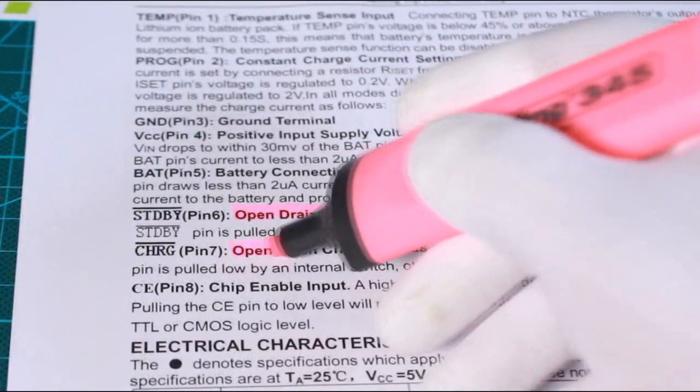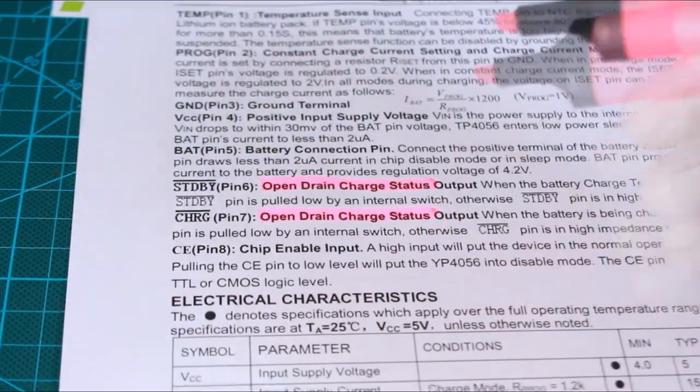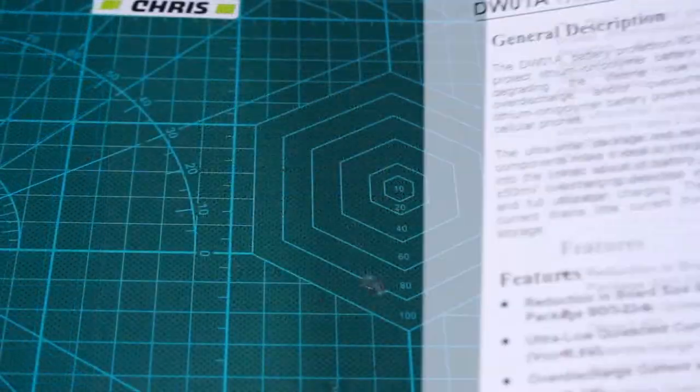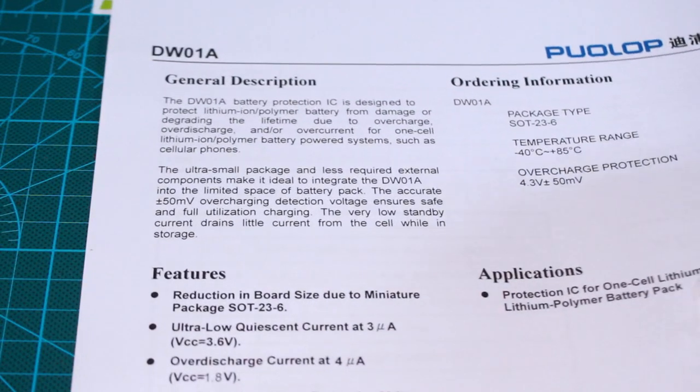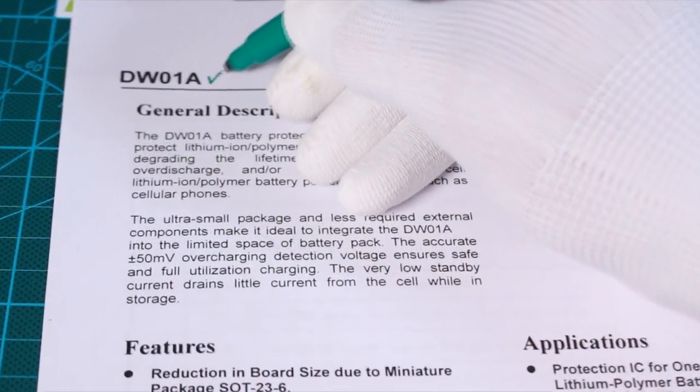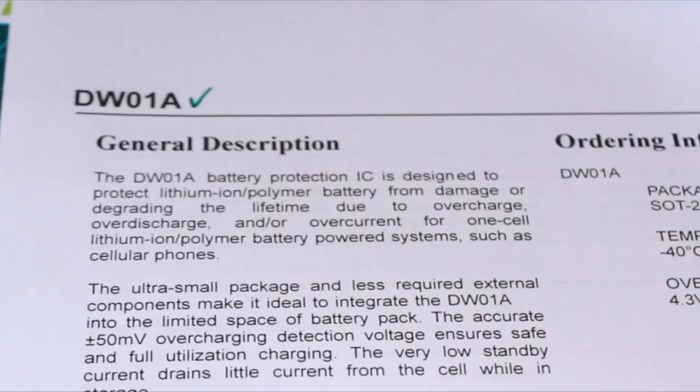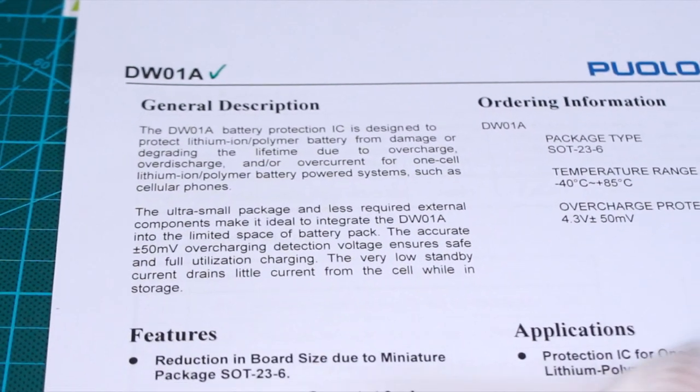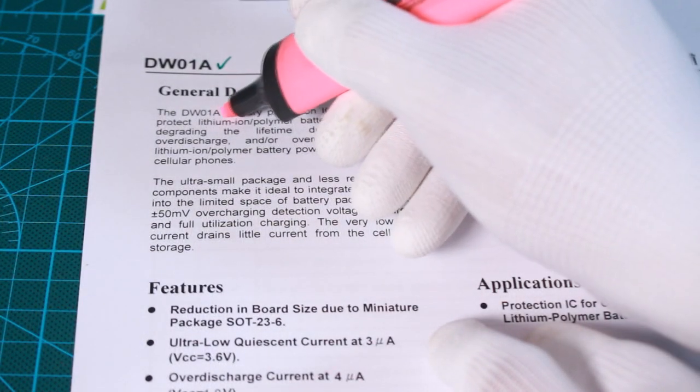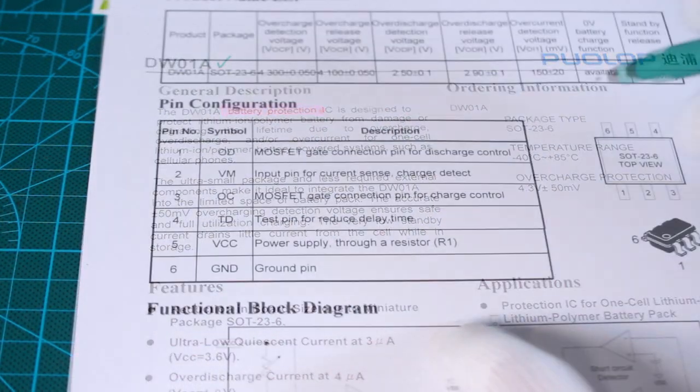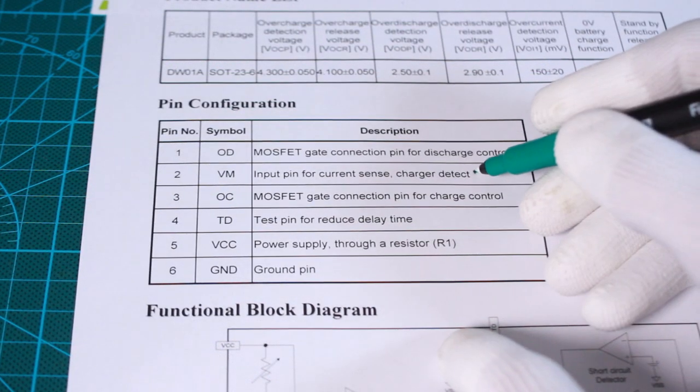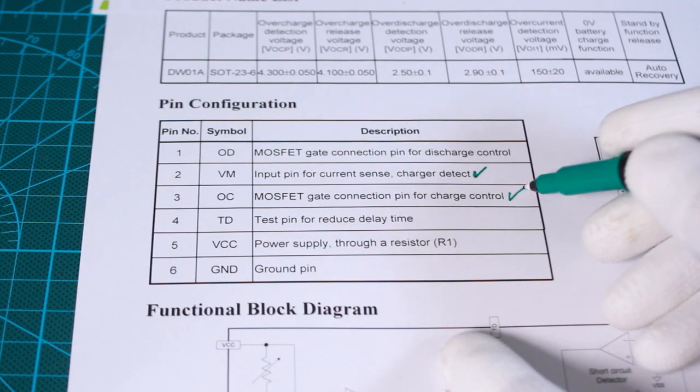Our schematic also includes a battery protection circuit. I mainly use the DW01A battery protection IC designed to protect lithium batteries and increase their lifetime through its charger detect input pin and the MOSFET gate connection pin for charging cycle control.